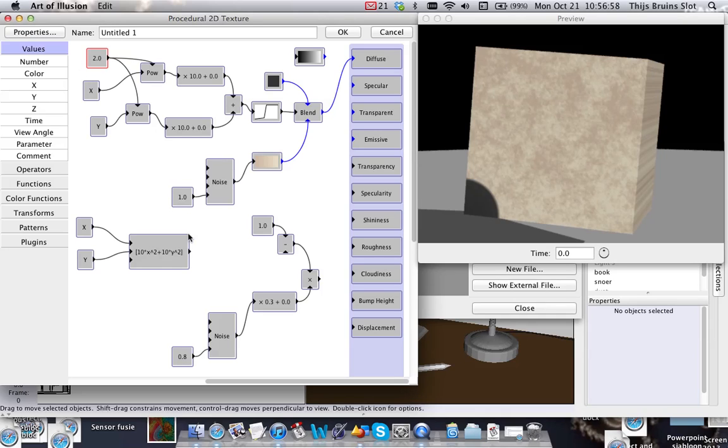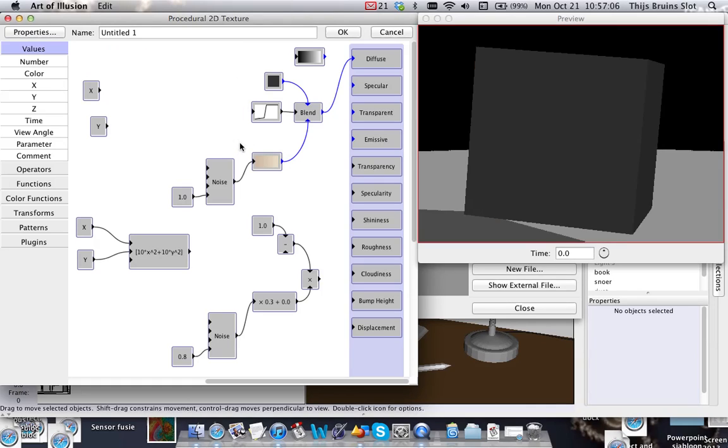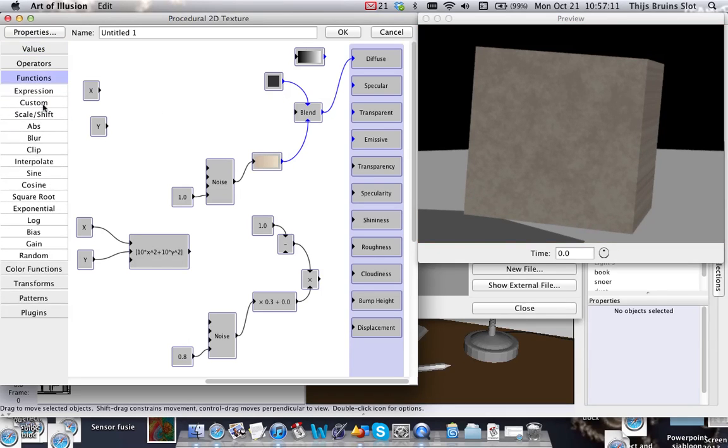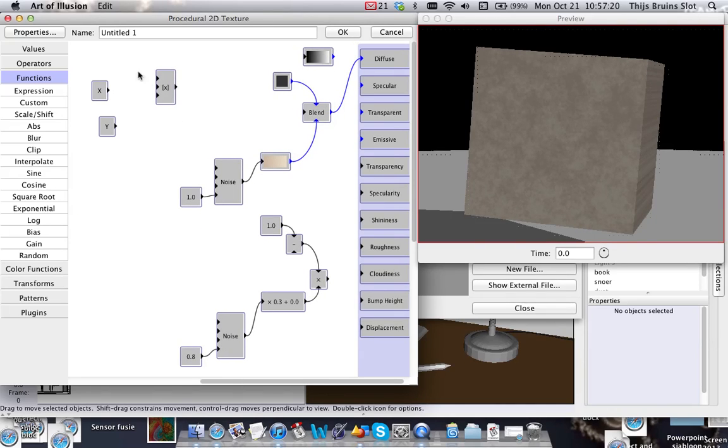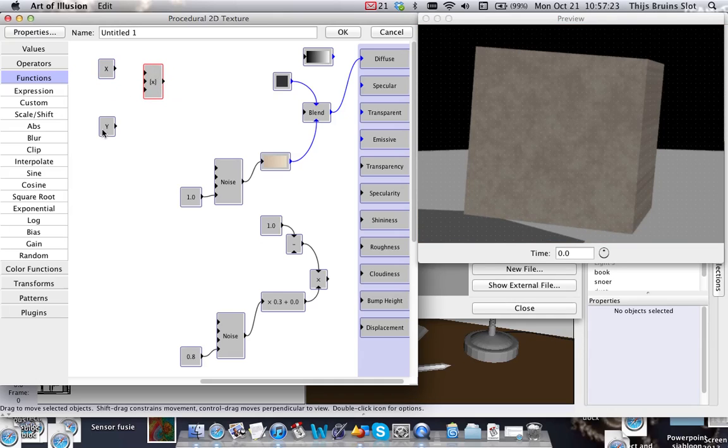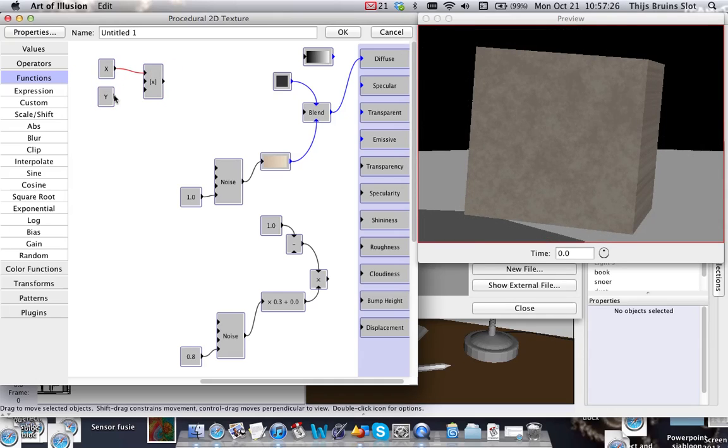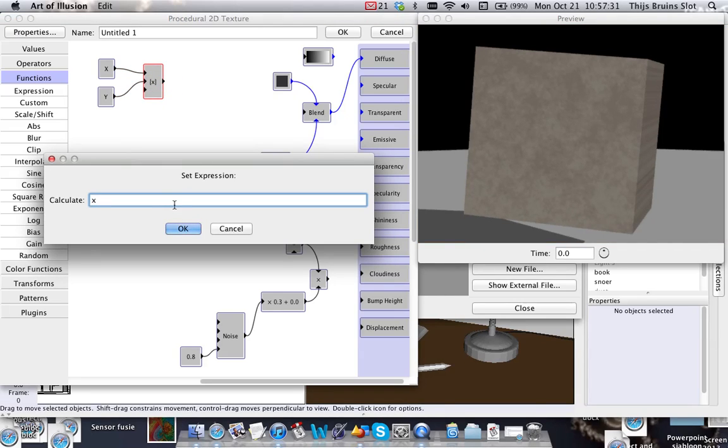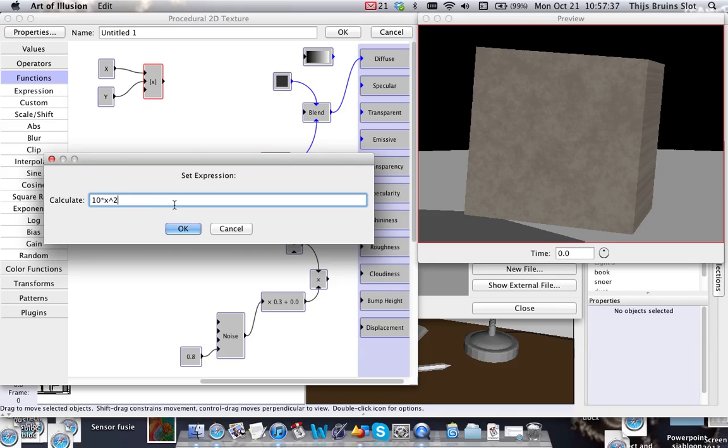There's a simpler way called an expression. So let's get rid of all of this. In the functions, you'll see Expression, and I'll just make a new expression. We have three inputs: X, Y, and Z, or whatever you want. You name these variables X and Y in this case. So we have 10 times X to the power of 2 plus 10 times Y to the power of 2.